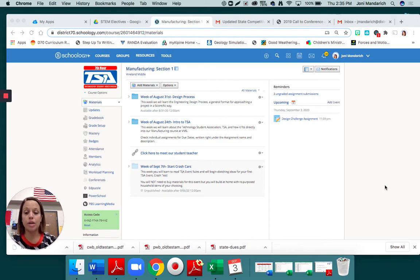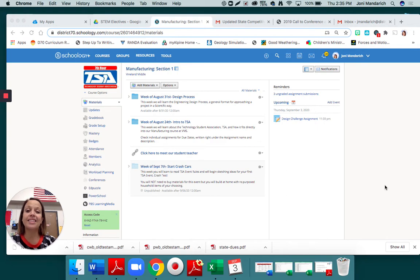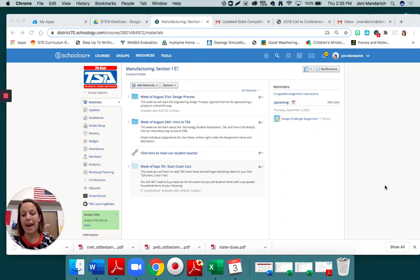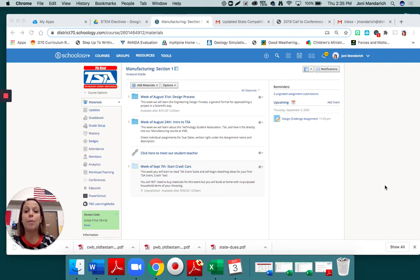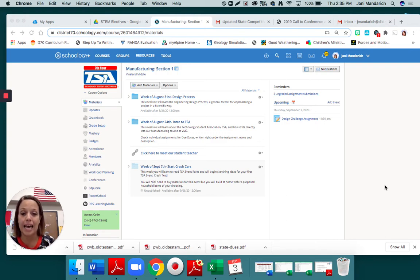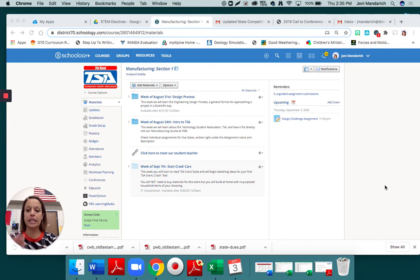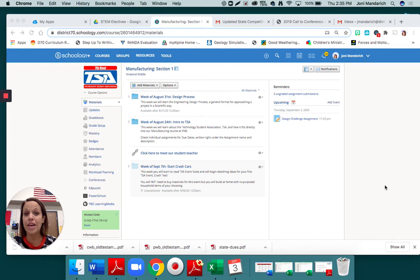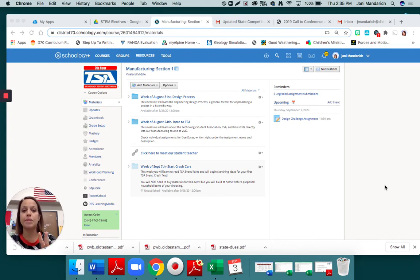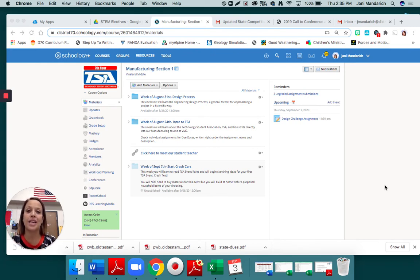We have chosen an event that you can do fully at home and that is super fun to compete in. When we get back, probably the Tuesday or Wednesday we get back, we are going to actually test these out. The event is crash test. Crash test is usually an event that involves an elementary and a middle school student, but we're going to have each middle schooler do it individually.